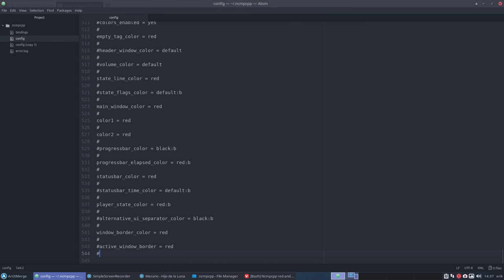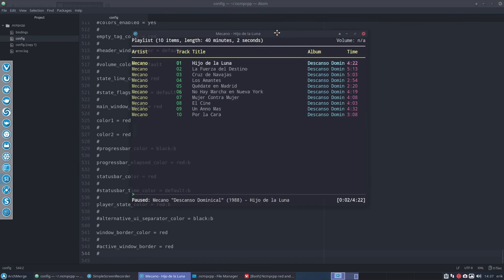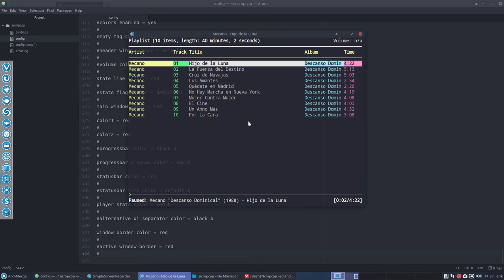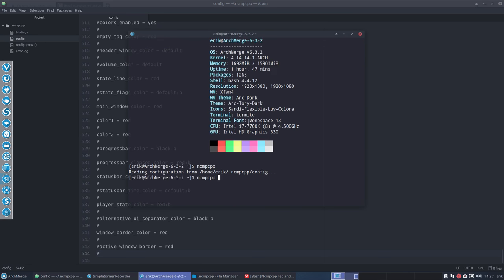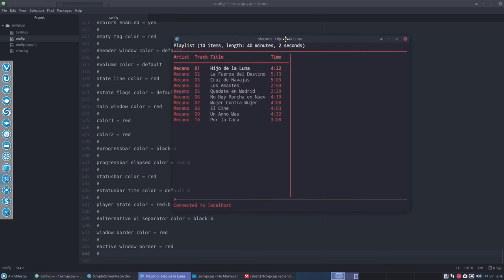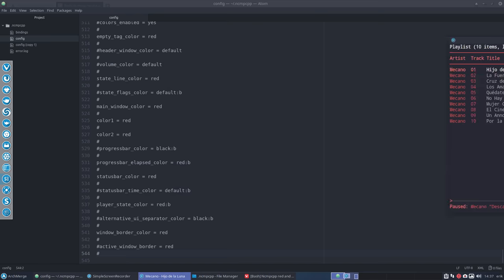So this is our standard look and if we quit this thing, quit and we start it again then this will be our look. So it's that easy to just copy paste over. That's one thing.